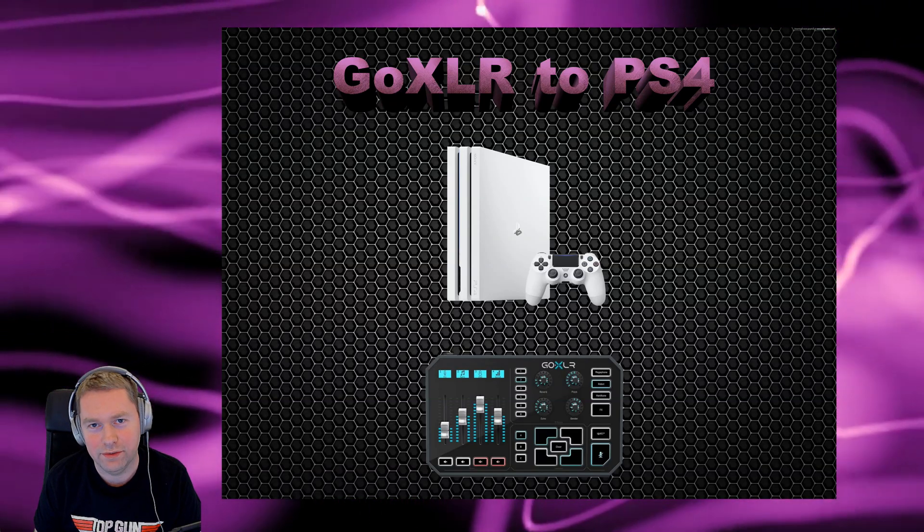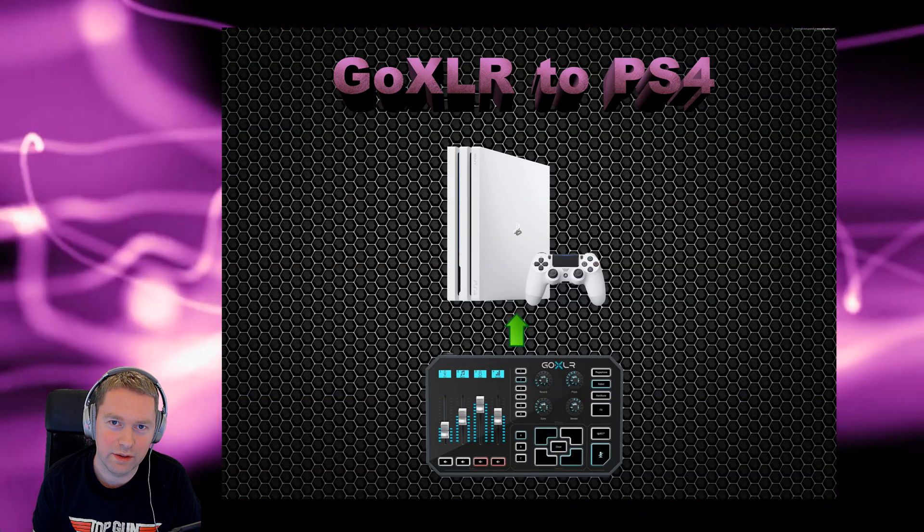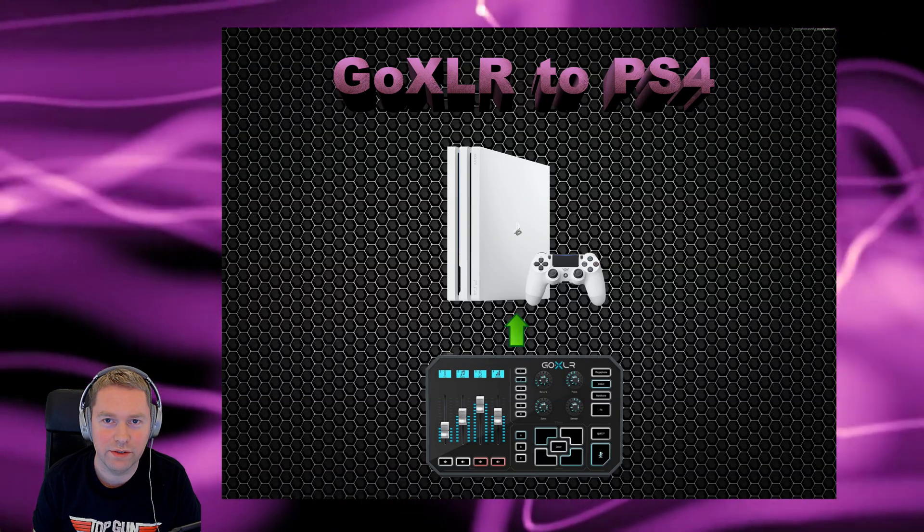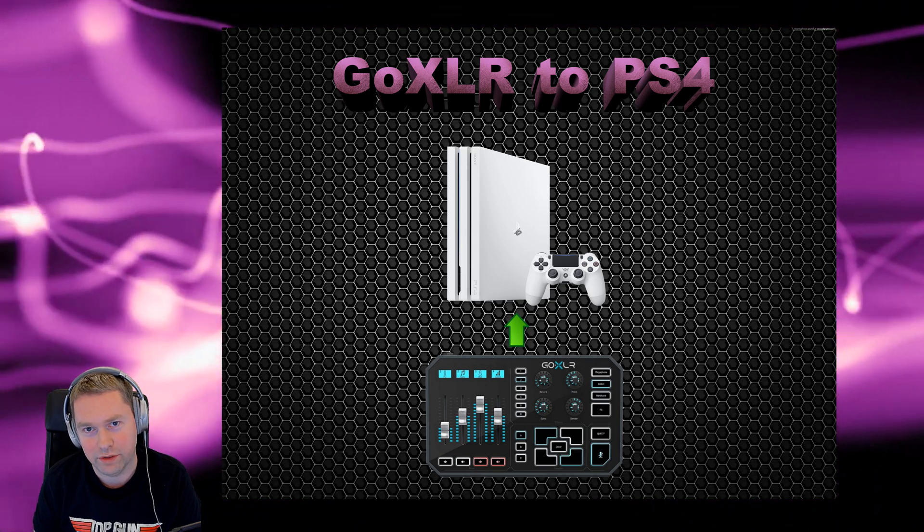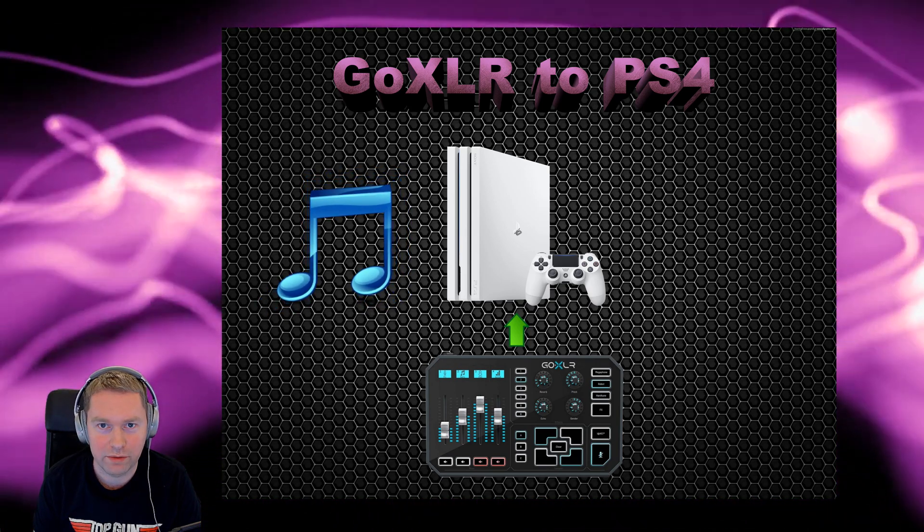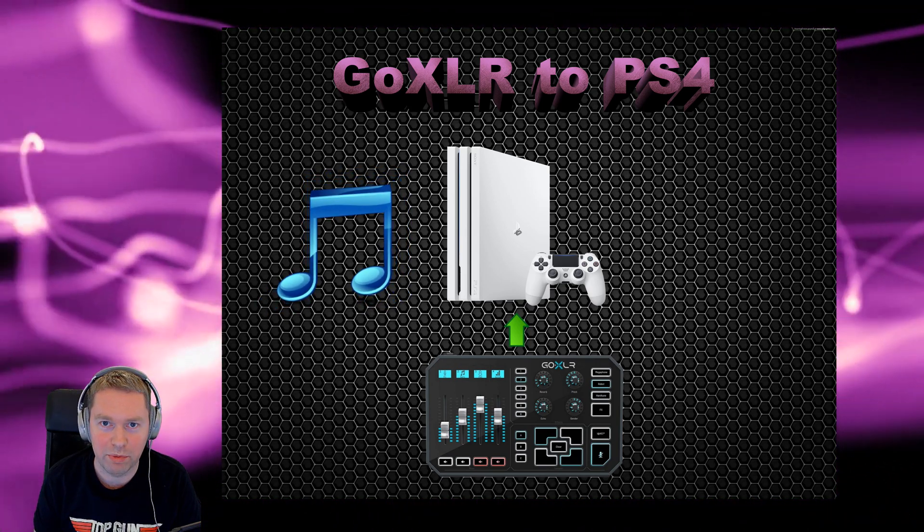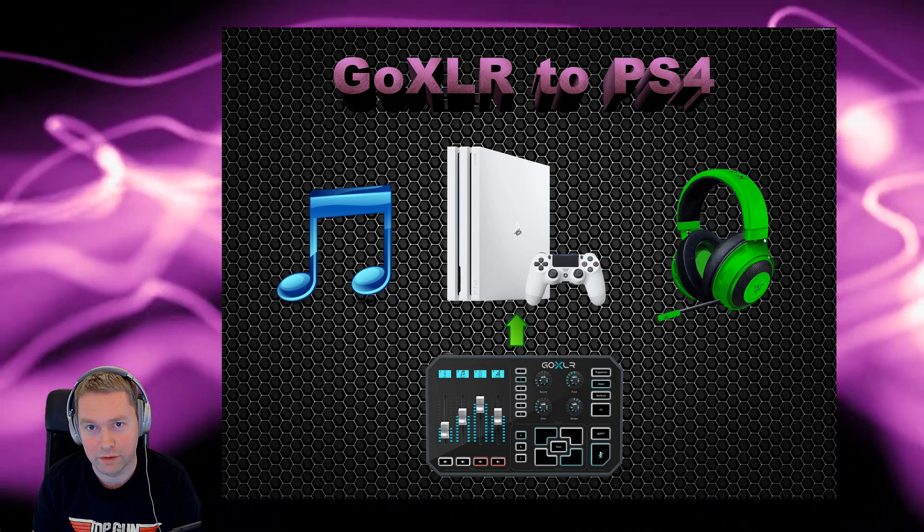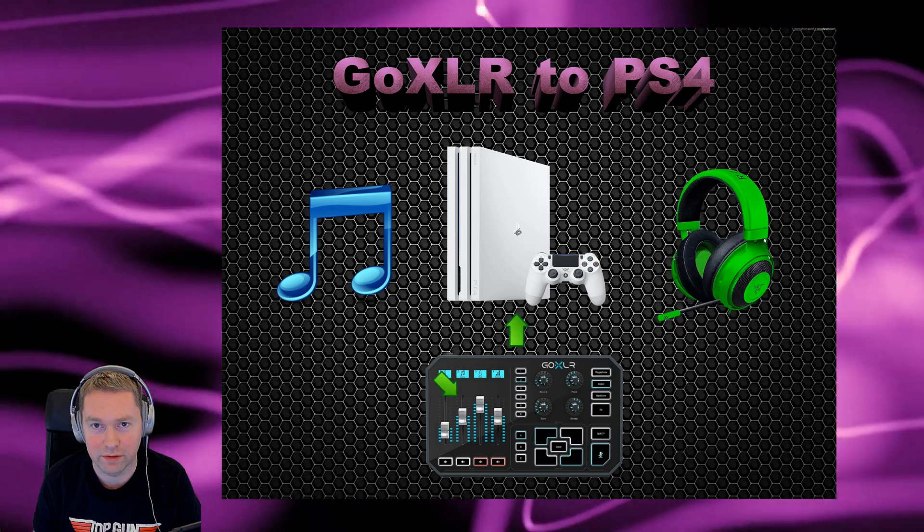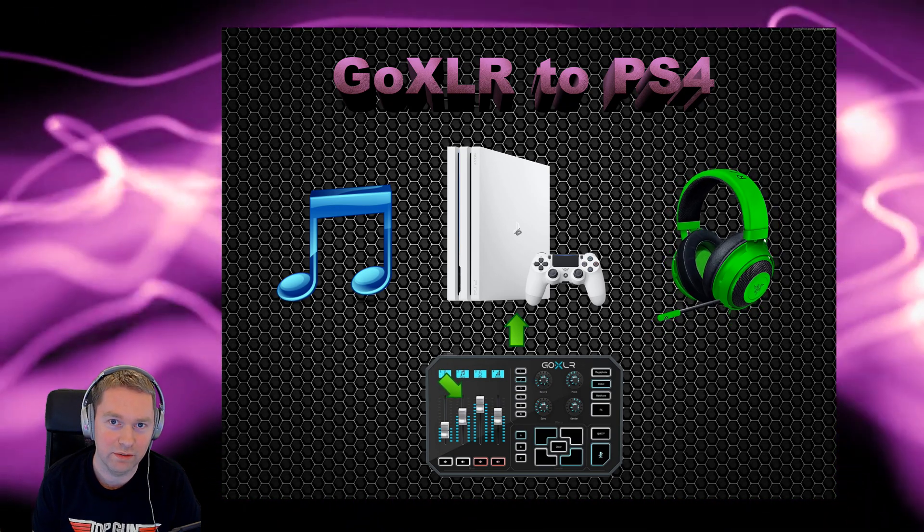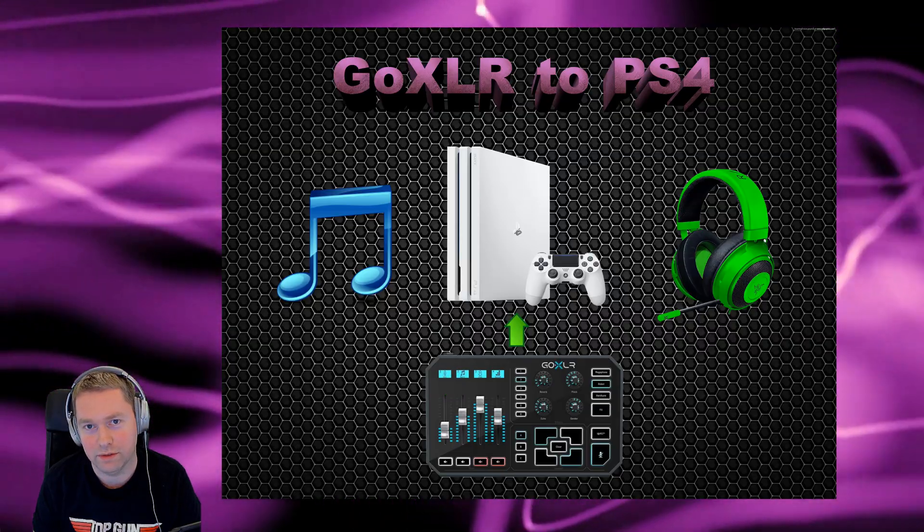Hi there, in today's video I'm going to show you how you connect a GoXLR to a PlayStation 4. Not only that, I'll show you how to set up the game audio so it's separate from the party chat audio and you'll be able to control them independently using the faders on the GoXLR. Okay, let's get to it.